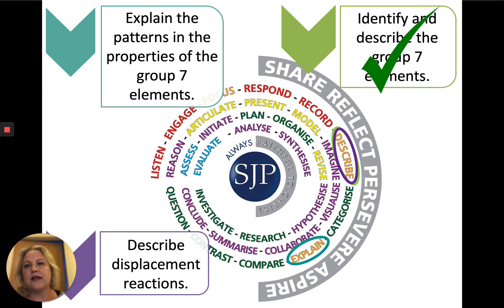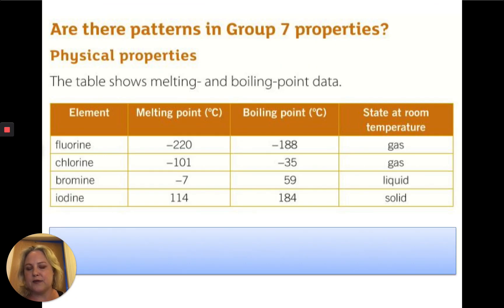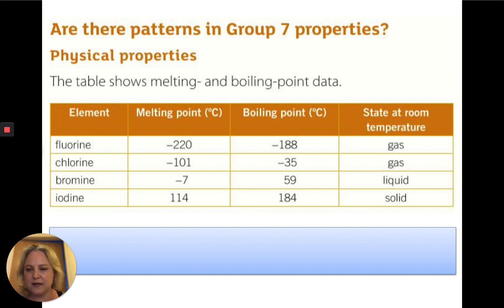Now we're going to look at explaining the patterns in the group 7 elements. Here's some data — I want you to pause the video, have a little look at it, and see if you can spot any patterns in this data.